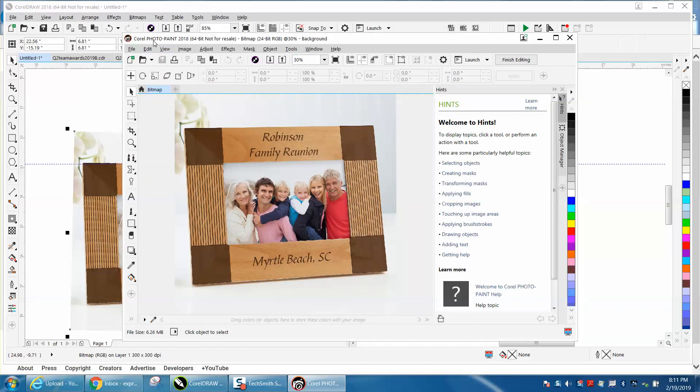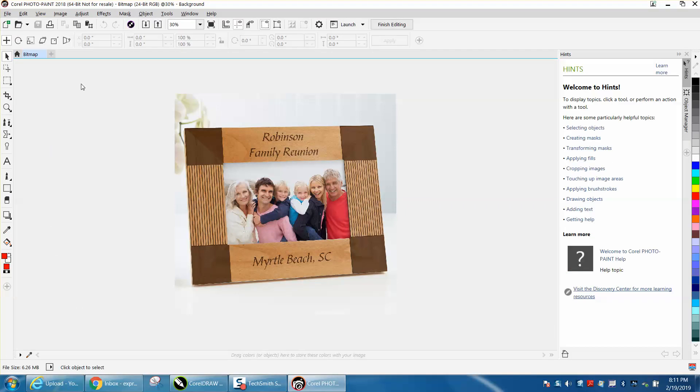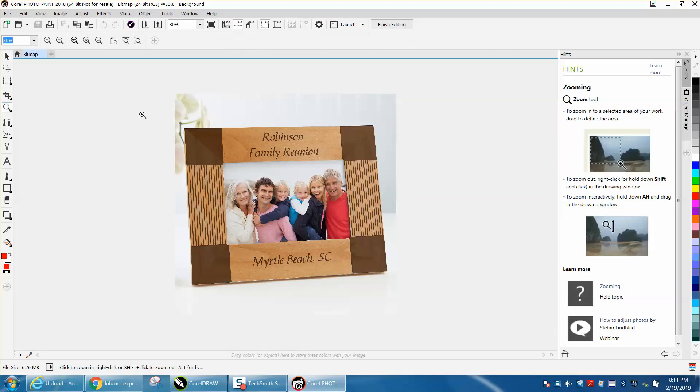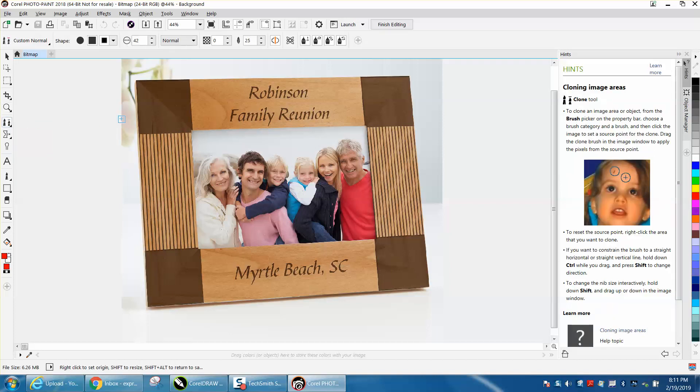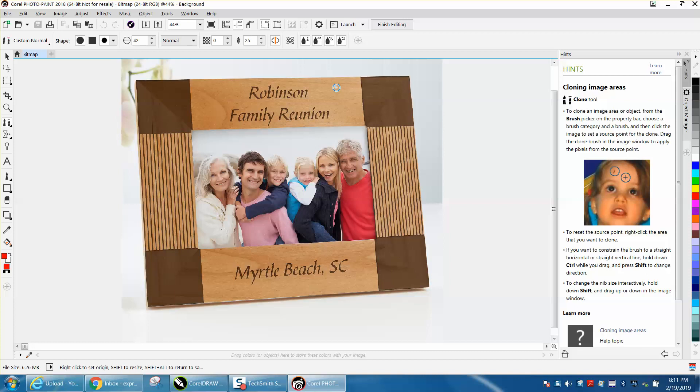There it is, right there is Corel Photo Paint. I'm going to enlarge it, I'm going to zoom in, and with the clone tool you can make it round, you can leave the pressure different and you might play with that.